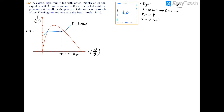Now with the first process completely defined on the TV diagram, I need to define the second part of the process. I'm going to draw another blue isobar line on the vapor dome, and I'm putting it underneath because we go from 20 bar down to 4 bar. So we have a blue line underneath representing P2 equals 4 bar.